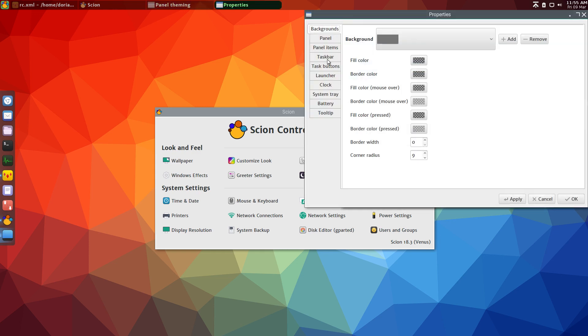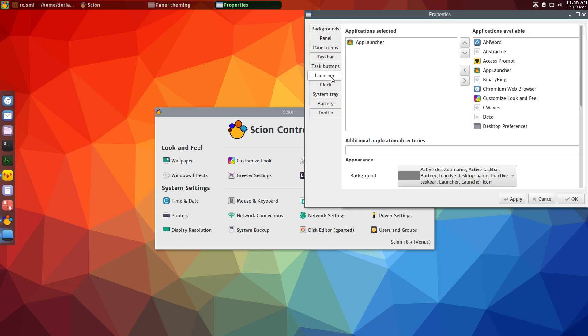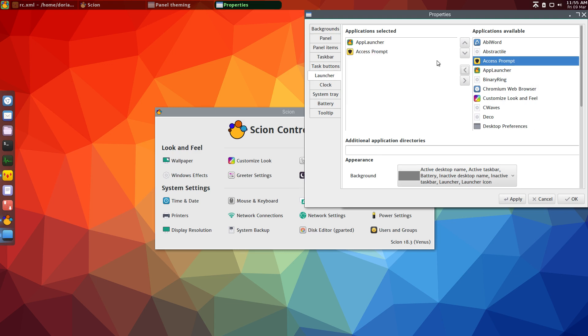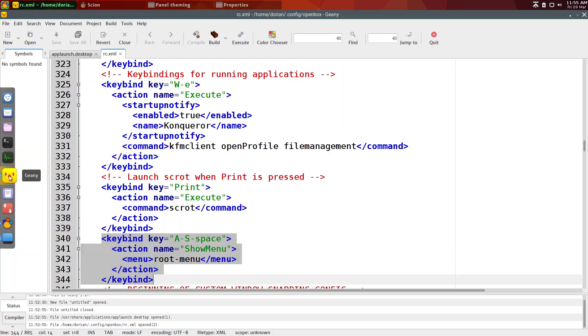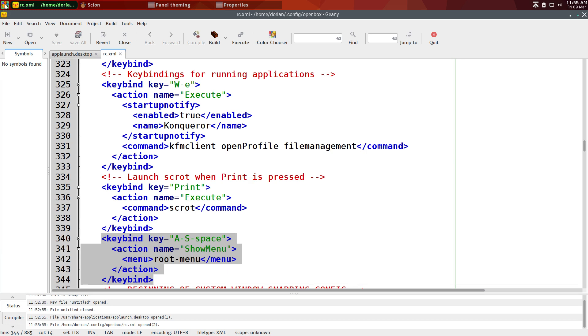And then go to the launcher tab, and it should show up in this list. So you can see the one I created is here. Just move it over like you would do, like this. And then hit apply, and then the button shows up here.